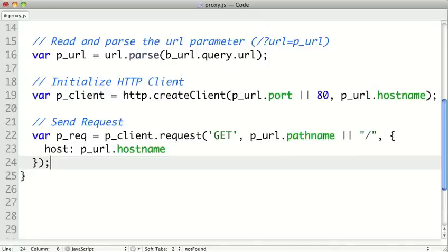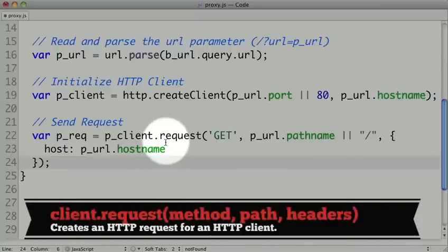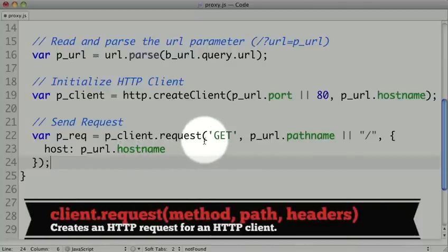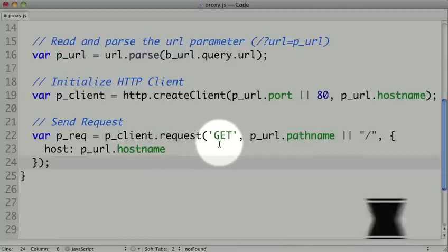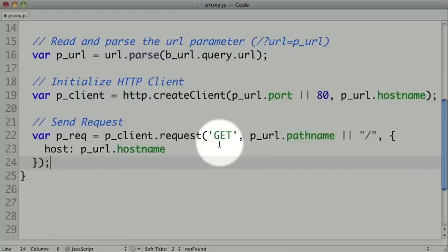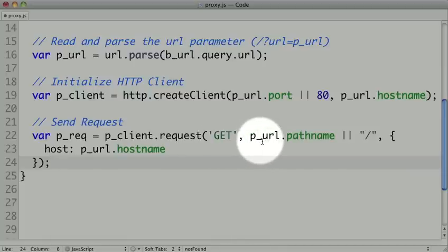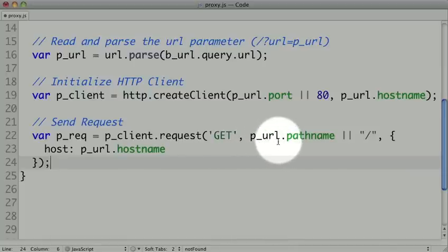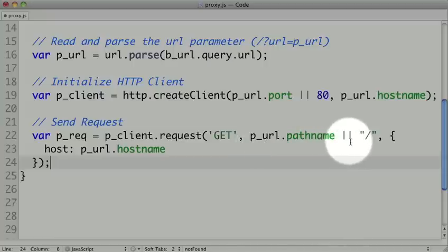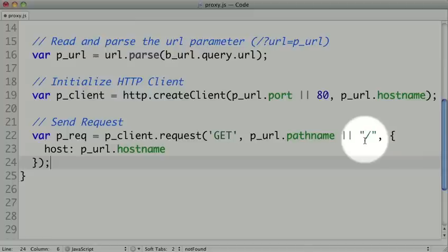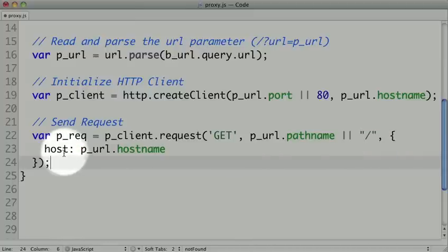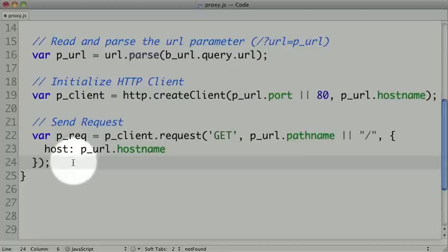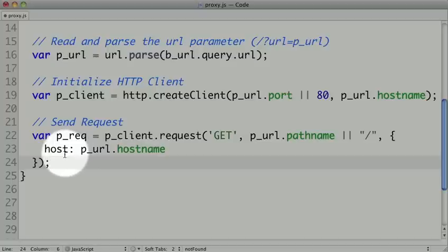And so now we actually want to create a request for our proxy client. So we'll call the request method on our proxy client, and it takes three arguments. The first is the HTTP method that we want to use. In our case, we'll use a simple getRequest. The second is the path that we want to request. In our case, the path name object of our proxy URL should have that. If there isn't a path name, then we will default to just the root slash. And finally, we need to pass it some headers. The most important one is the host header, and we can get that at the host name. And we need to send this because it's a required header, because a lot of servers will have multiple host names on the same IP address. So this is what tells the server software which host name is actually requesting.